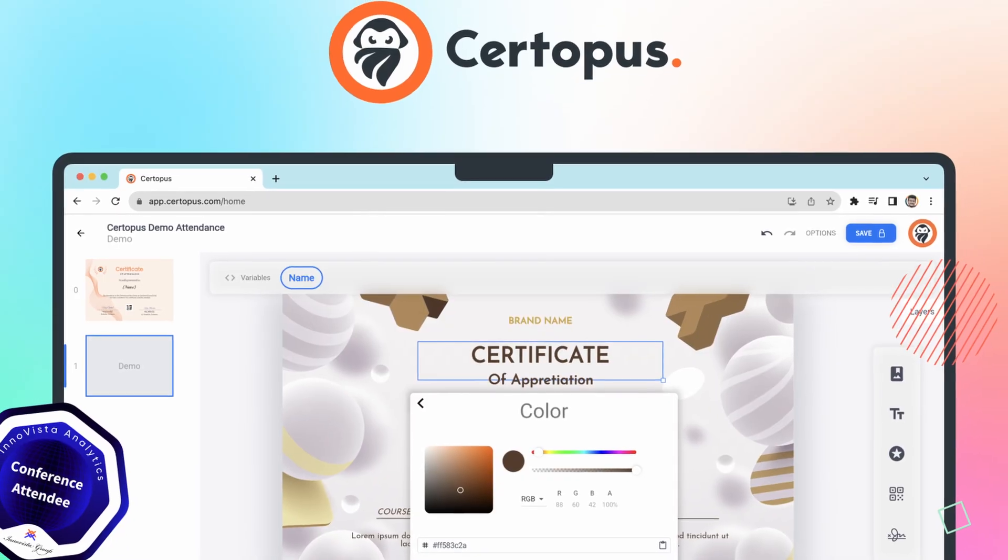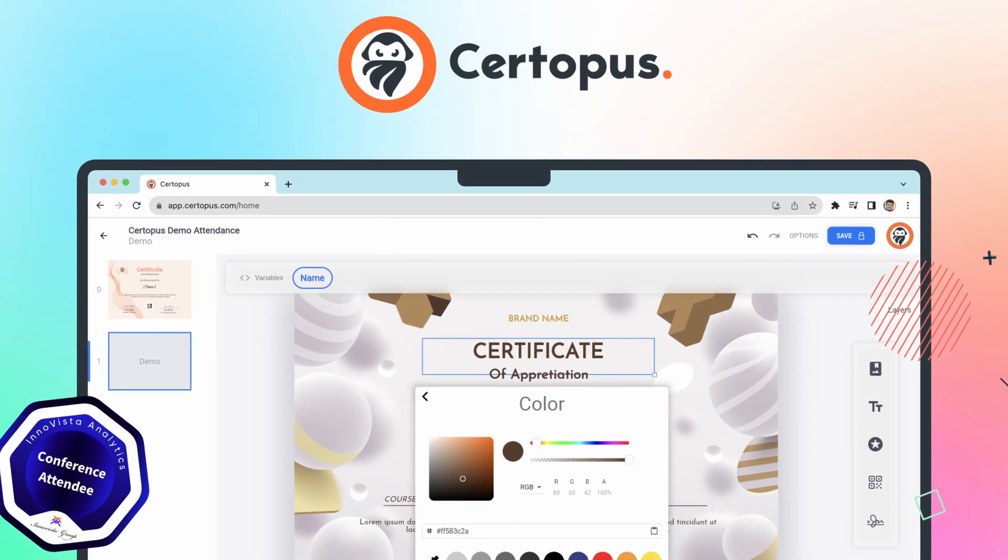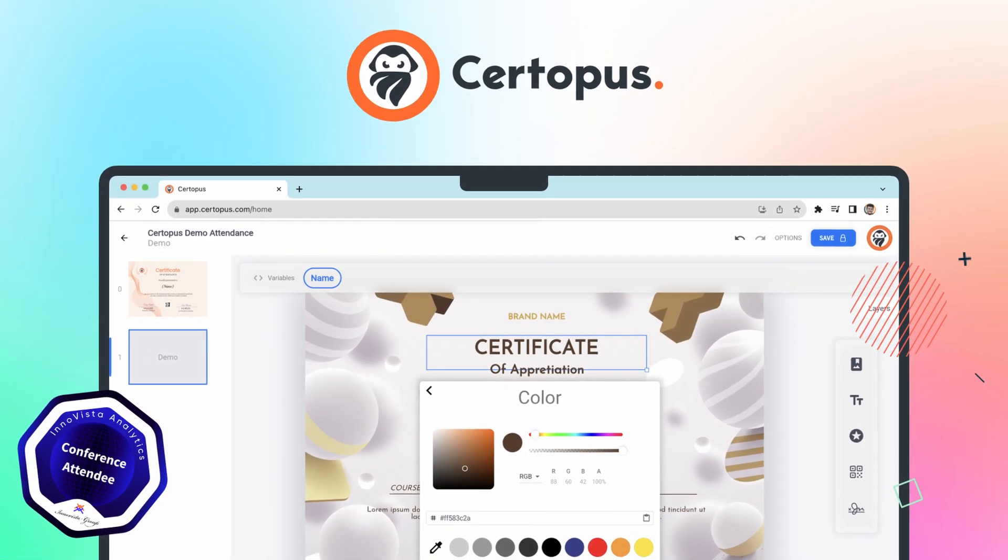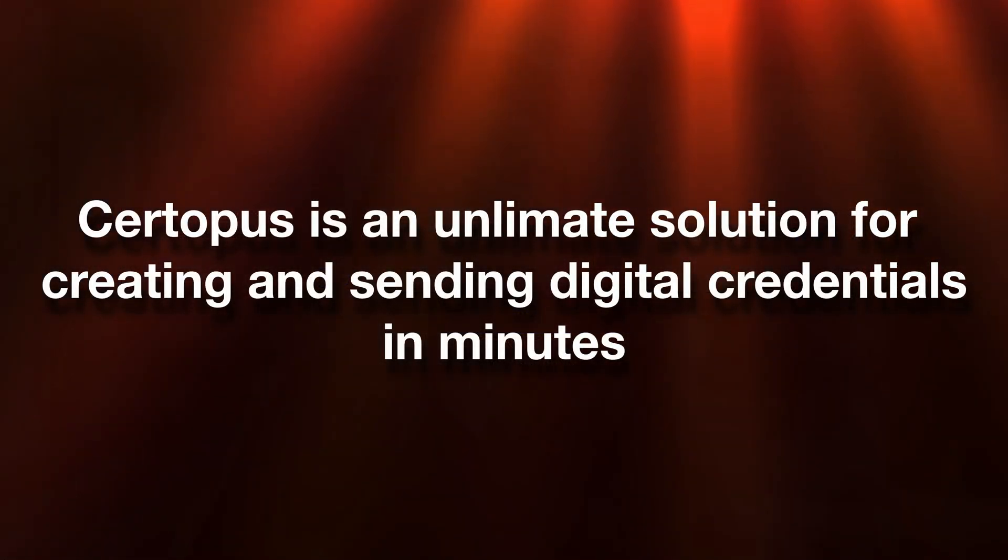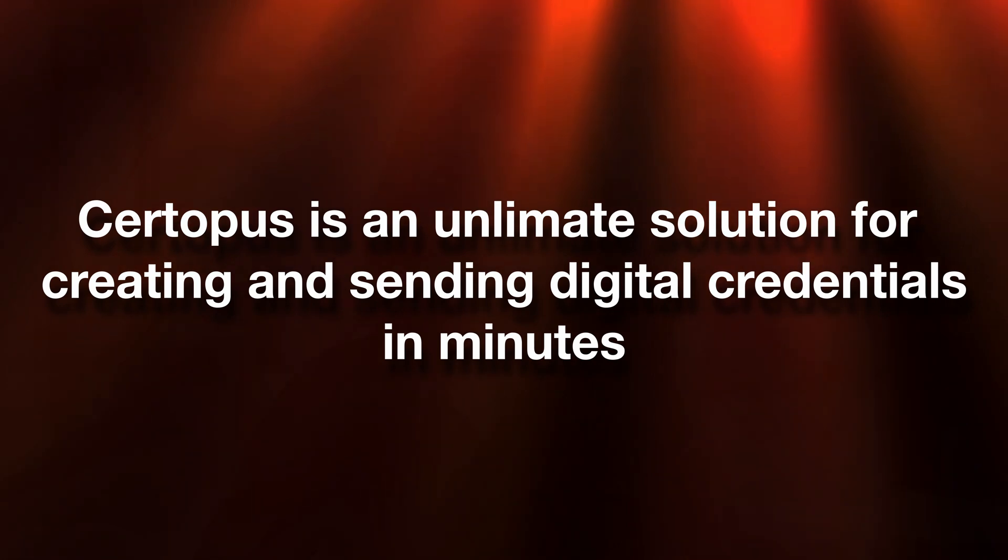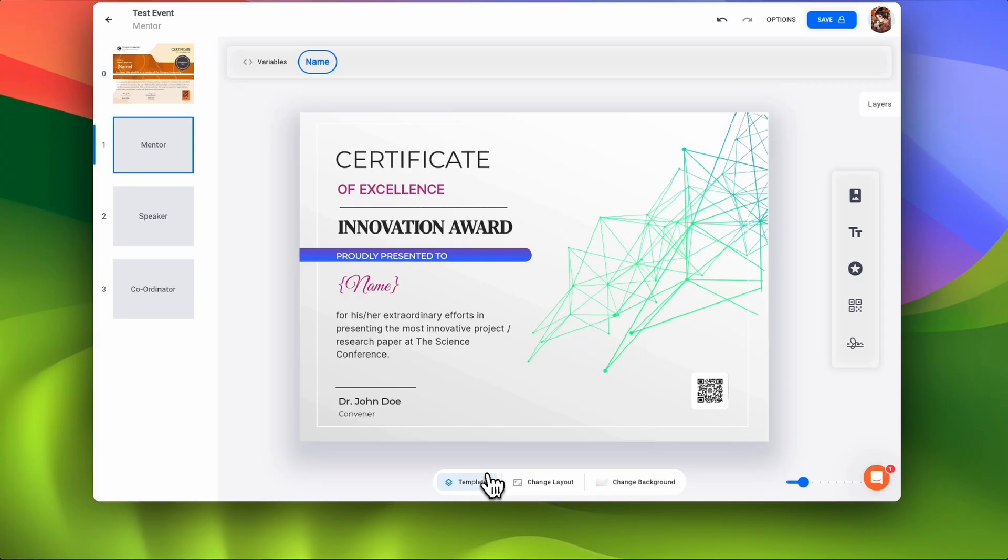If you answered yes to any of these questions, then Certipus is for you. Certipus is the ultimate solution for creating and sending digital credentials in minutes.